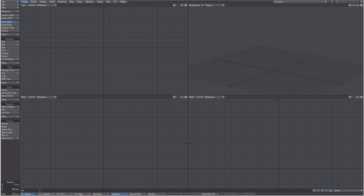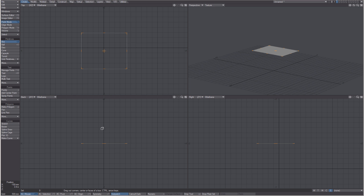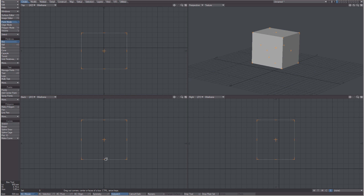Choose your primitive object from the menu on the right and click and drag in the interface to create it. Hitting the spacebar drops the tool. More control can be gained by pressing the N key to bring up the numeric panel.